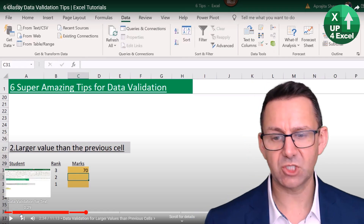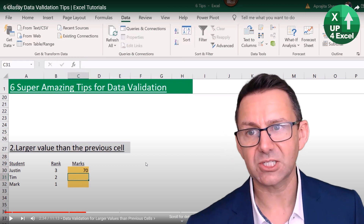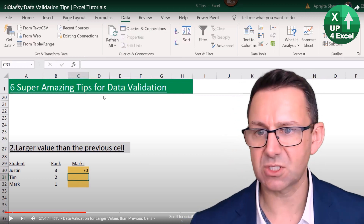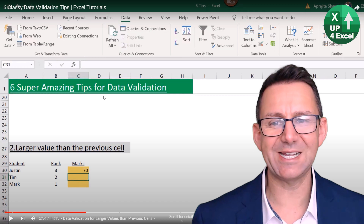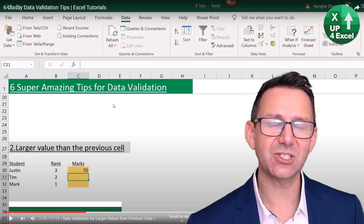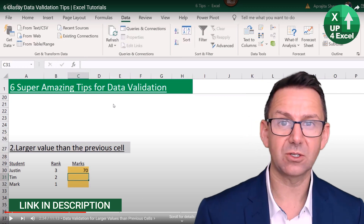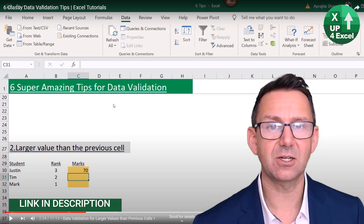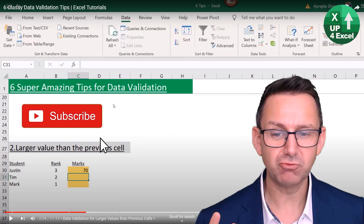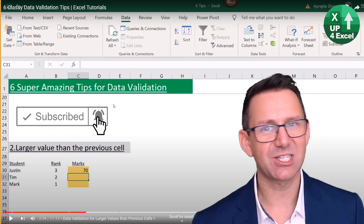Definitely go and check out the Excel Champs video: six super amazing tips for data validation. Links in the description. Plenty of other videos on this channel as well if you want to take a look at those. Hope you found that useful — I'll see you soon. Bye!